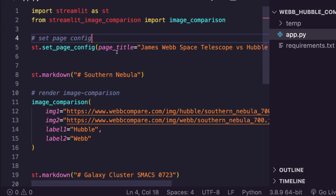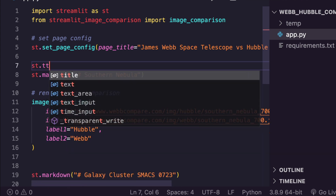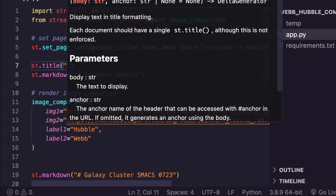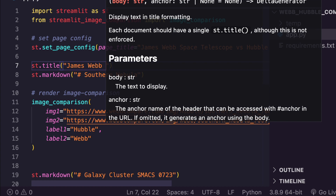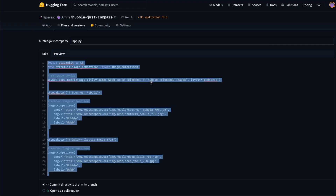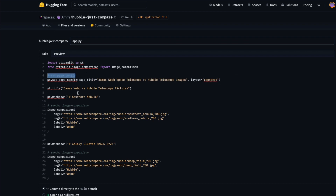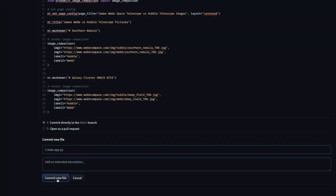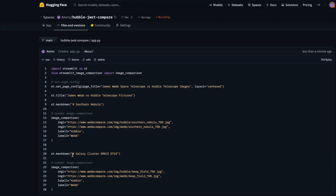Next, add another new file called app.py and paste the application code. I also added a title: st.title('James Webb versus Hubble Telescope — Compare Pictures'). Once pasted and verified, commit directly to the main branch. Note: committing directly to main isn't best Git practice, but this is a tutorial demo.